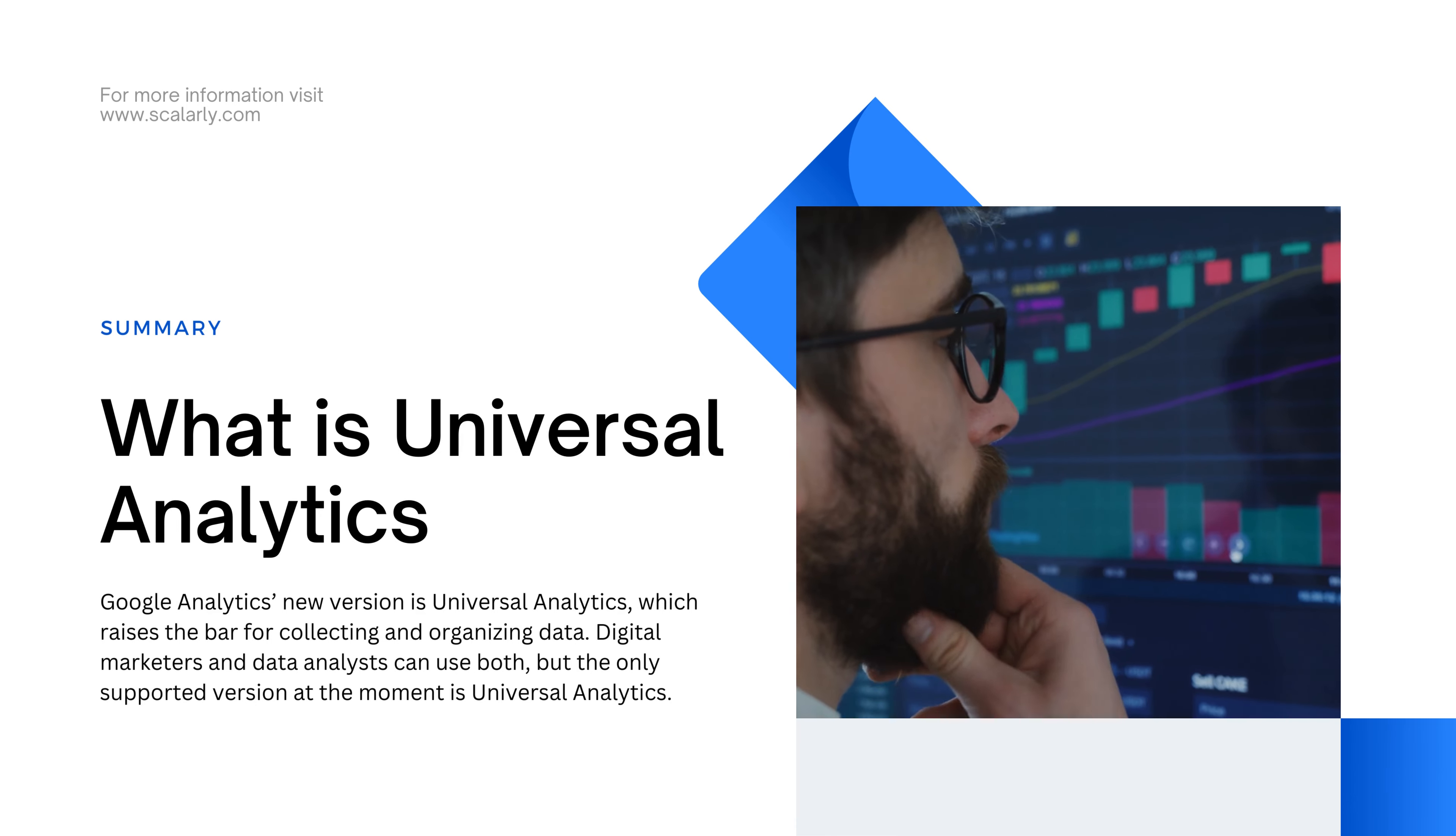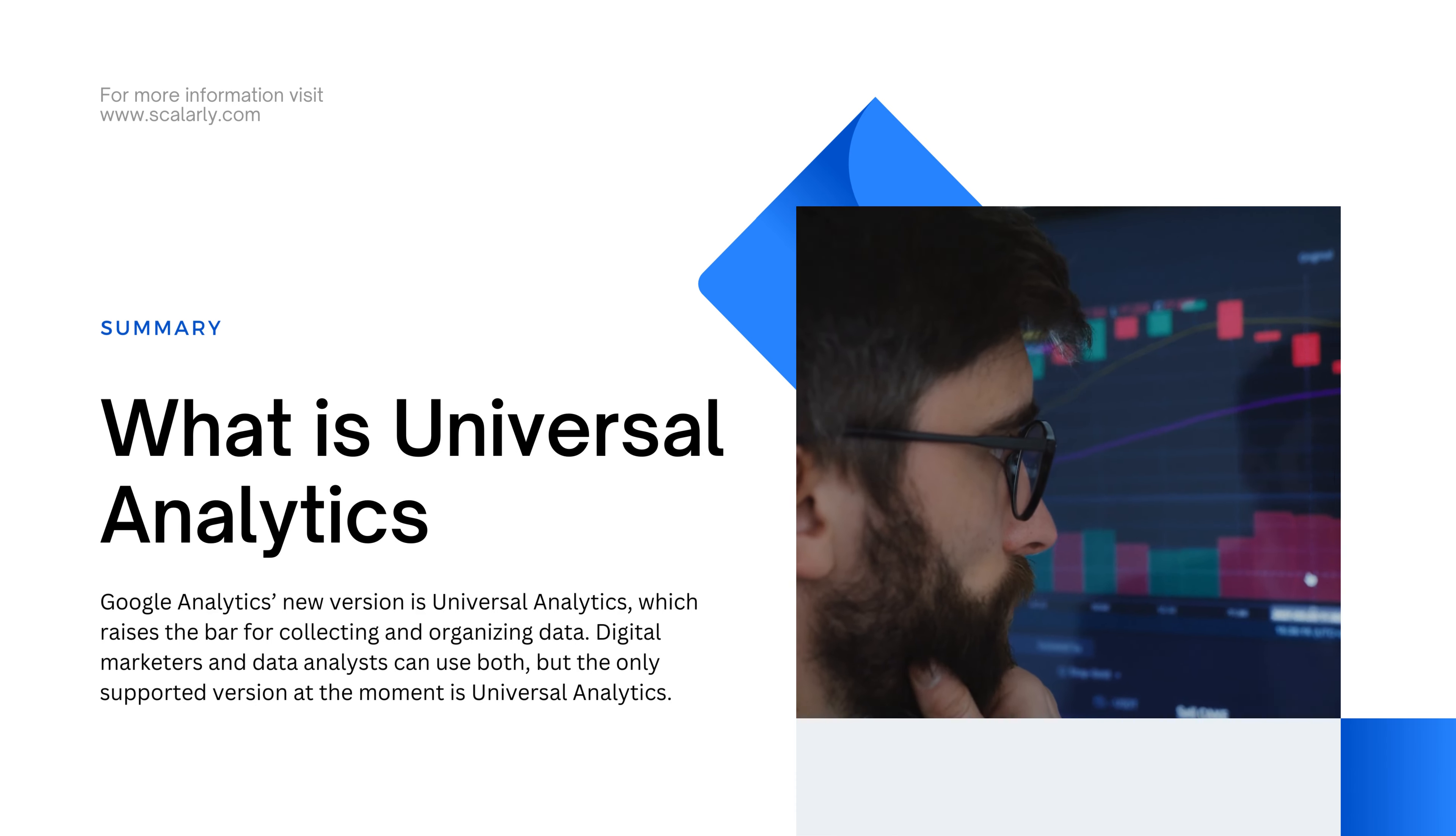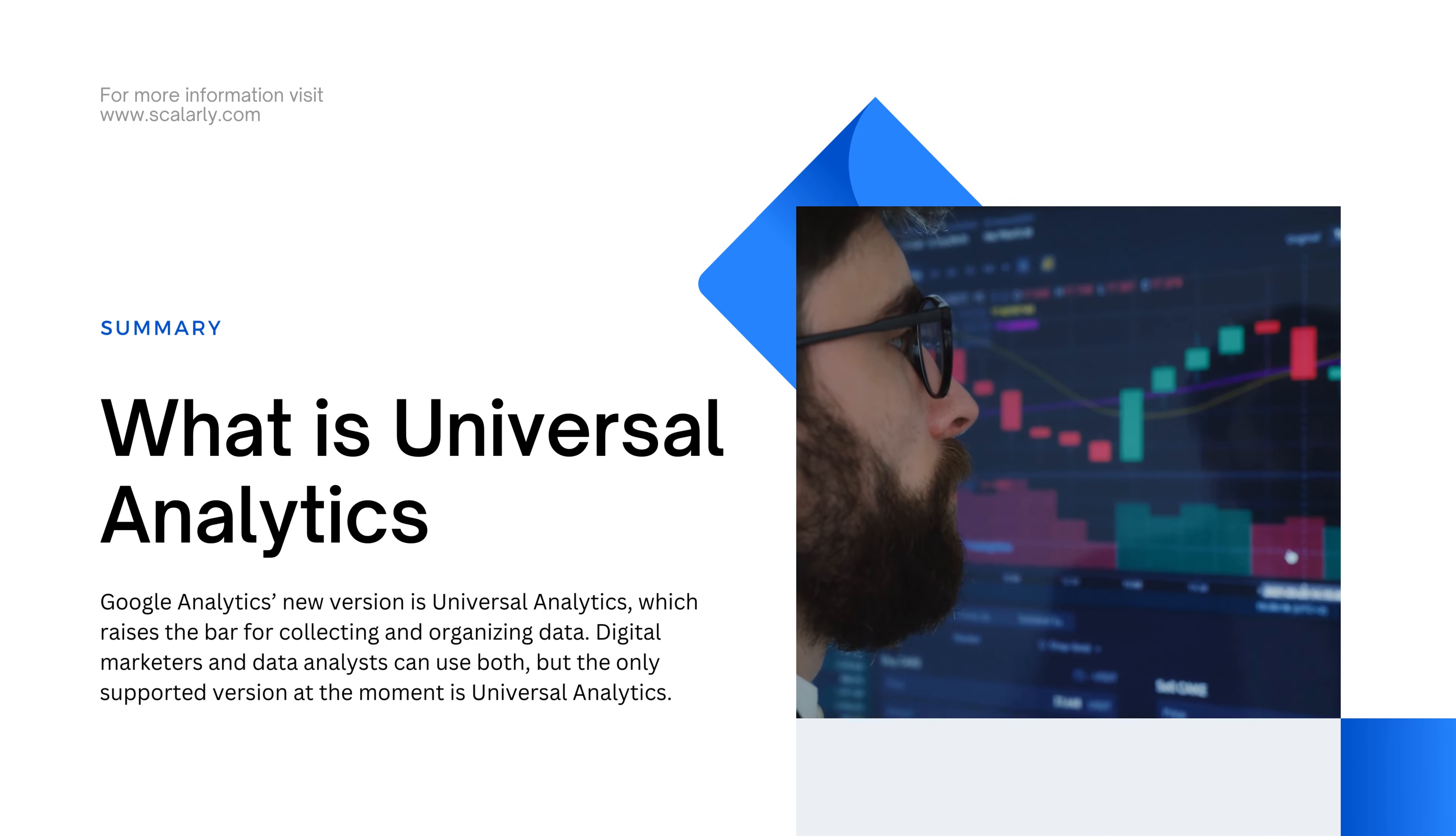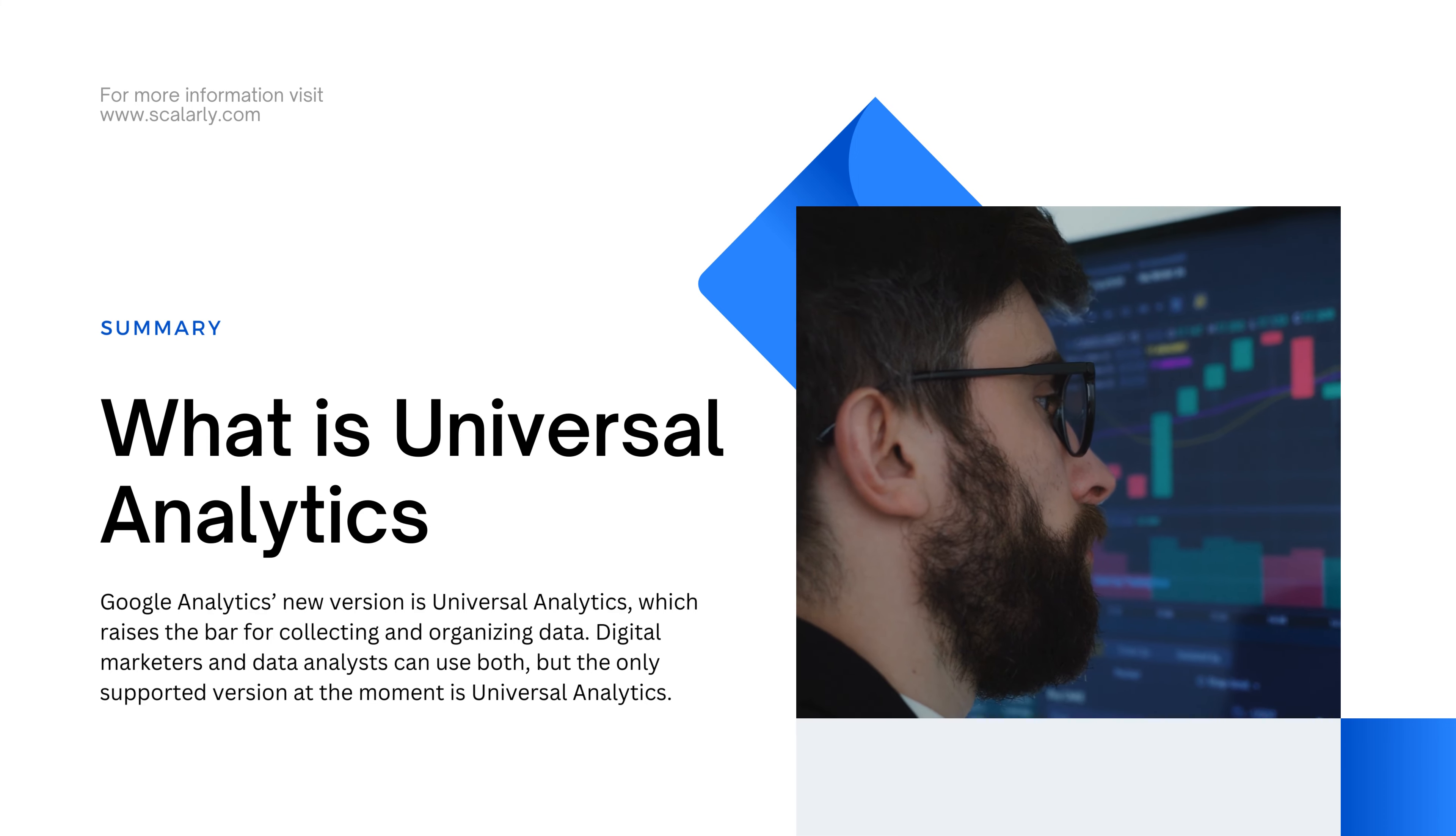What is Universal Analytics? Google Analytics' new version is Universal Analytics, which raises the bar for collecting and organizing data. Digital marketers and data analysts can use both, but the only supported version at the moment is Universal Analytics.